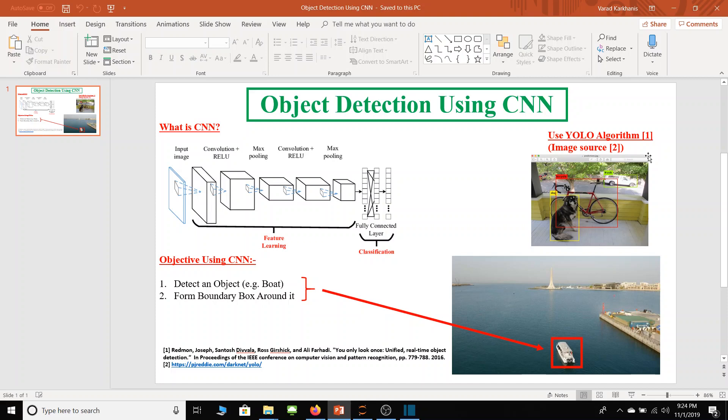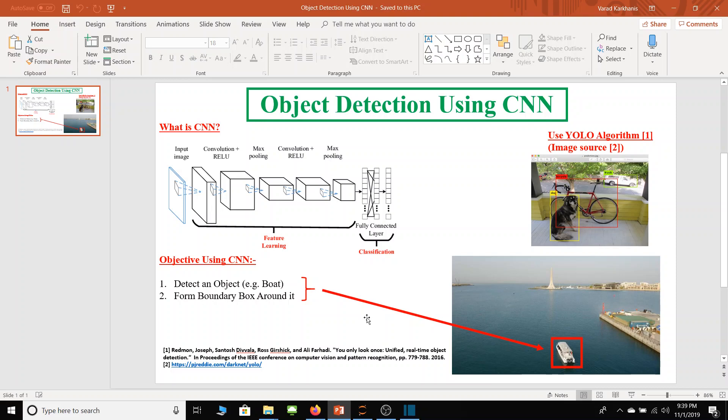So basically this YOLO algorithm is used for real-time applications like autonomous car driving to detect an object and create boundary box around it. So now it's a good time to start demo of my project.